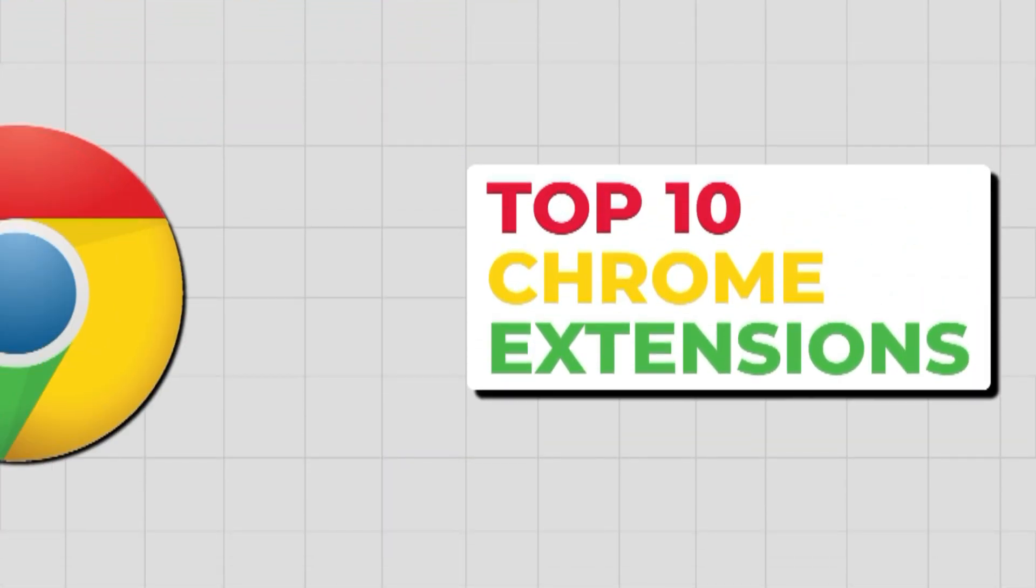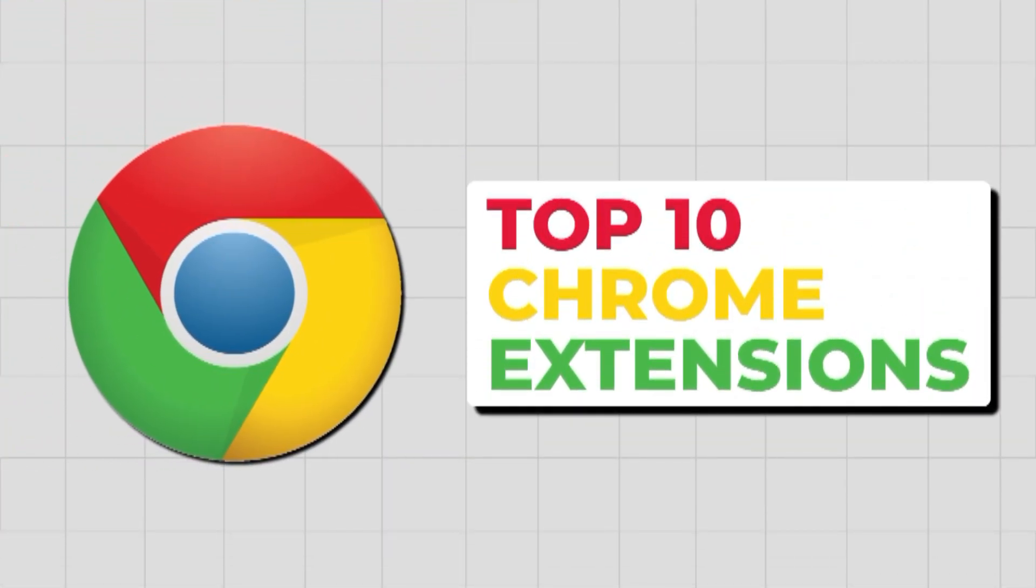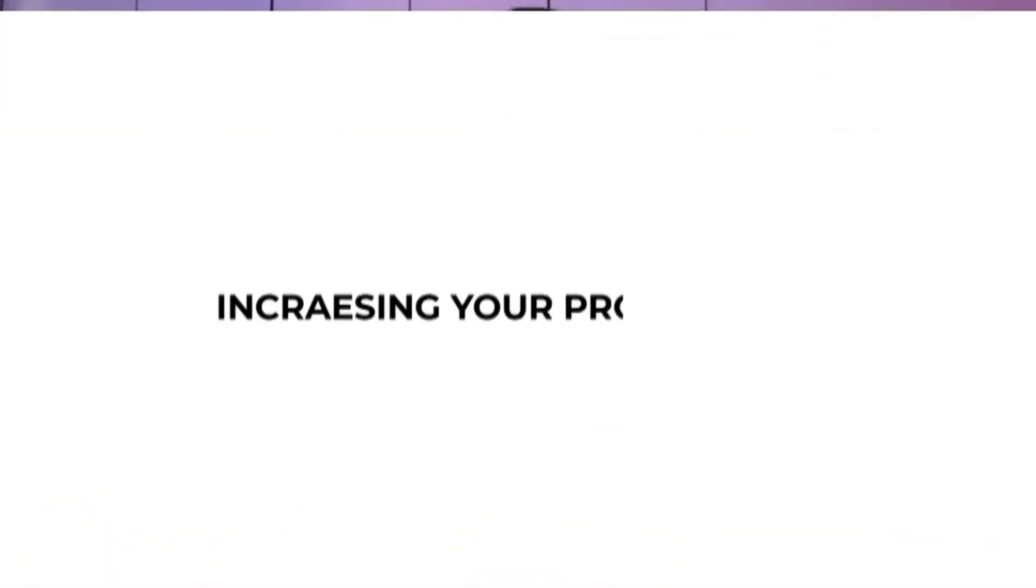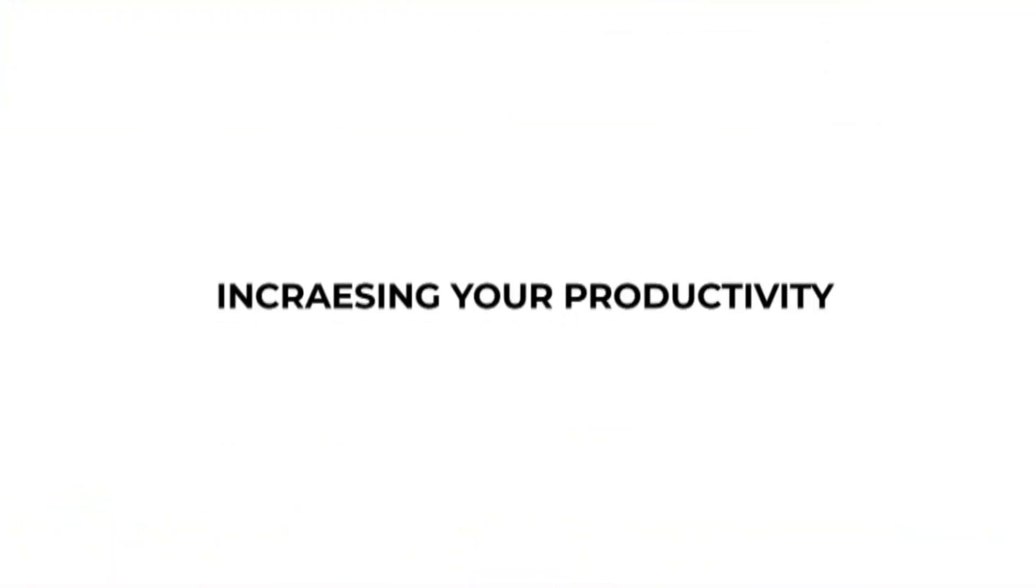Hello guys, this is Ali Solanki and today we'll be talking about the top 10 chrome extensions that you need to install right now. These chrome extensions will not only help you in increasing your productivity, but these are some of the things that I use on a daily basis.